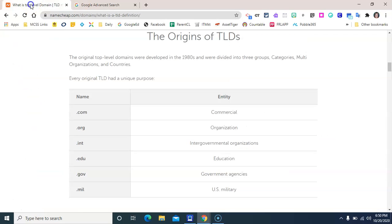This website from name.com has a great simple table here in the center that lists some of the most common top level domains. When these were first developed in the early 80s, the domains were designated for specific purposes or types of content creators.